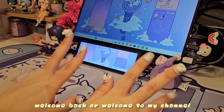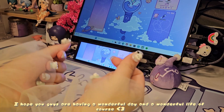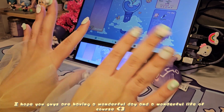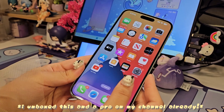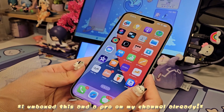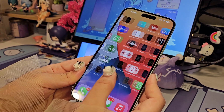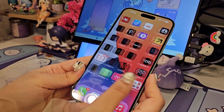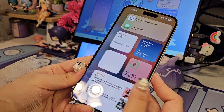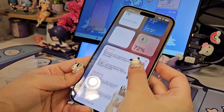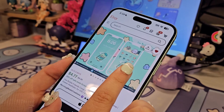Hey guys, welcome back or welcome to my channel. I hope you guys are having a wonderful day. As you already know, today I'm going to be customizing my brother's iPhone 15 Plus. I've gotten a lot of messages on my YouTube Shorts and on my iPhone 15 Pro unboxing asking how I customize the icons, the widgets, and all of that — so today that's what I'm going to be showing y'all.